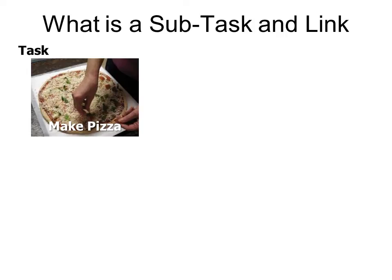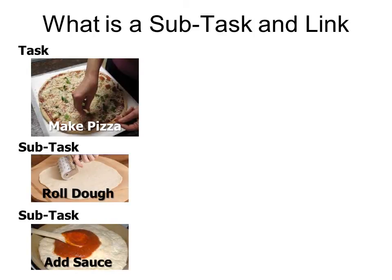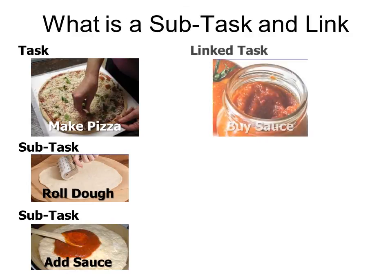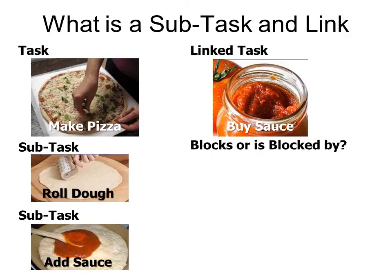What is a subtask and a link? And I like this explanation. A task is like making pizza. However, before you can make pizza, you're going to have a subtask of rolling out the dough and a subtask of adding sauce. But another task might be to buy the sauce. And that is not part of the make pizza task. It is a linked task. But the question is, does it block or is it blocked by the make pizza task?